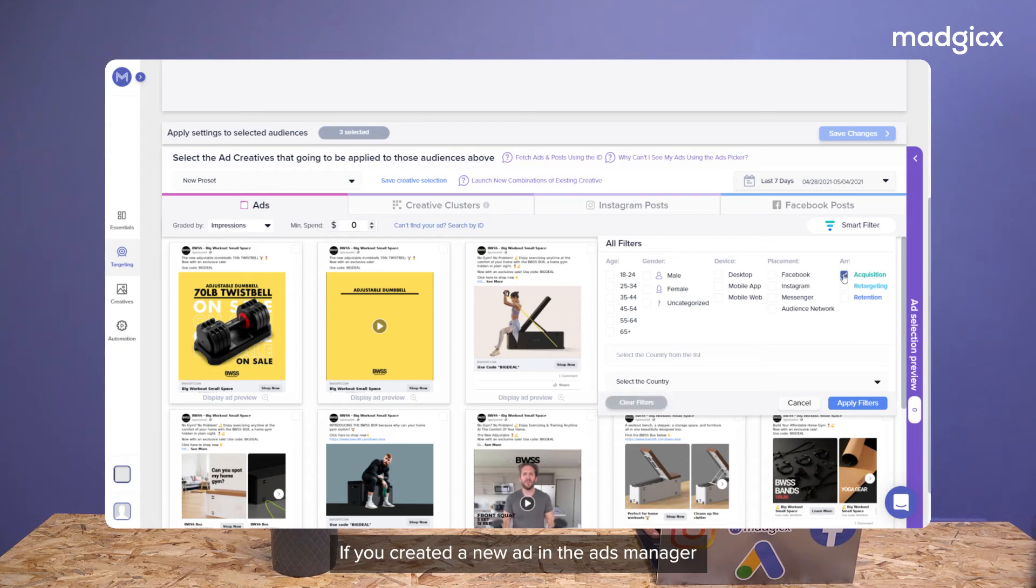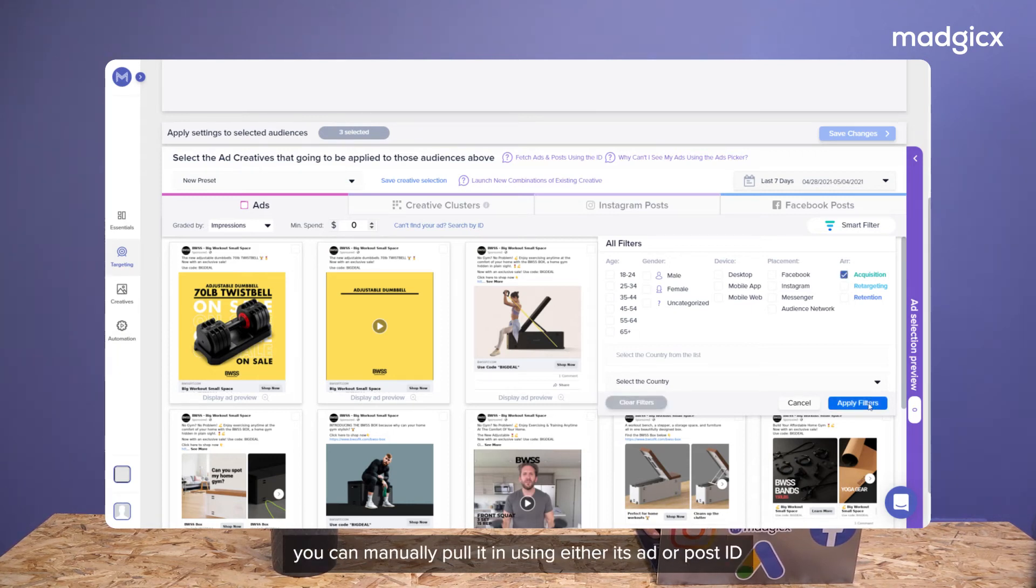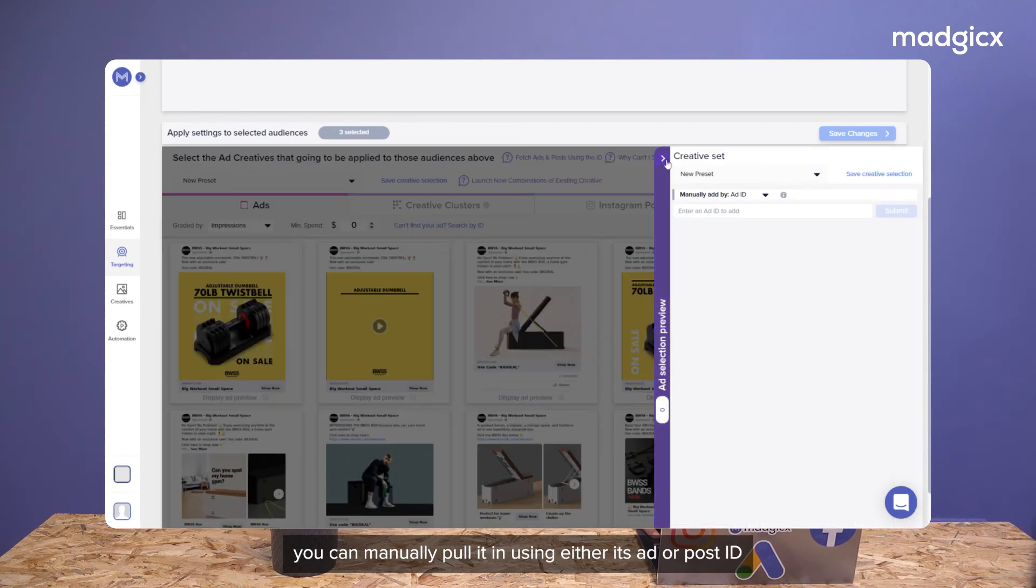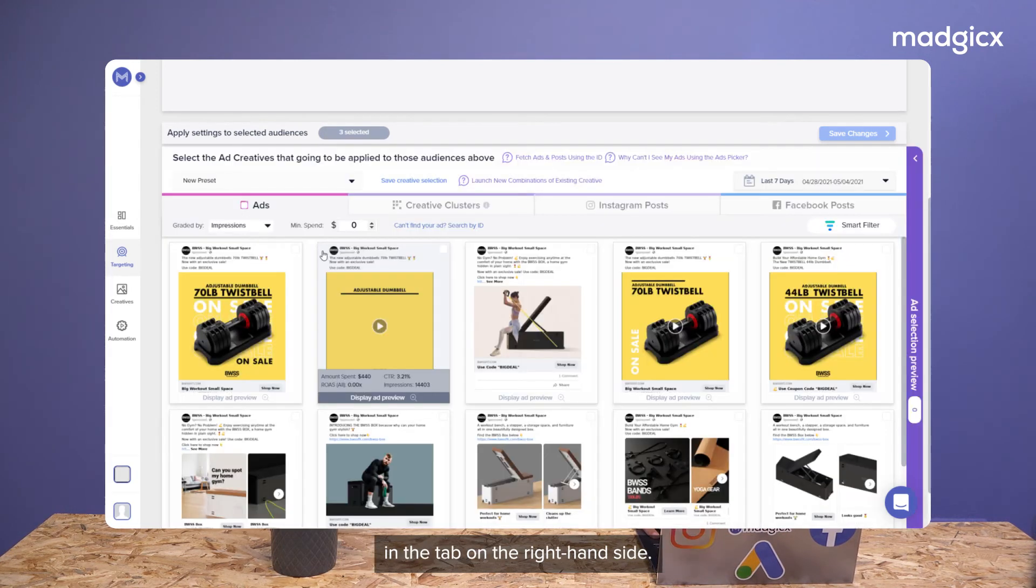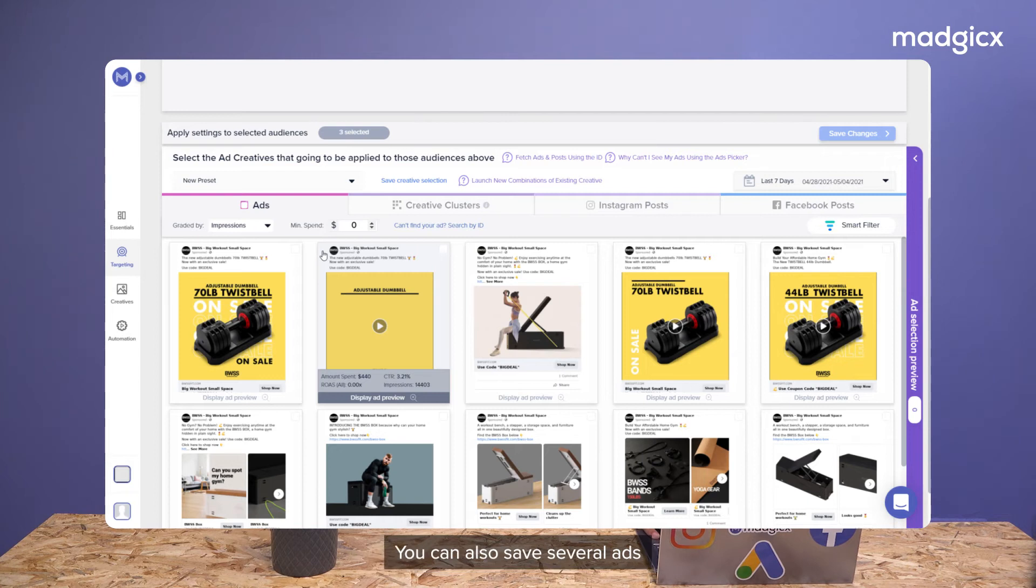If you've created a new ad in the ads manager or you're unable to find your ad in the ad picker, you can manually pull it in using either its ad or post ID in the tab on the right-hand side. You can also save several ads as a grouped preset for future creations.